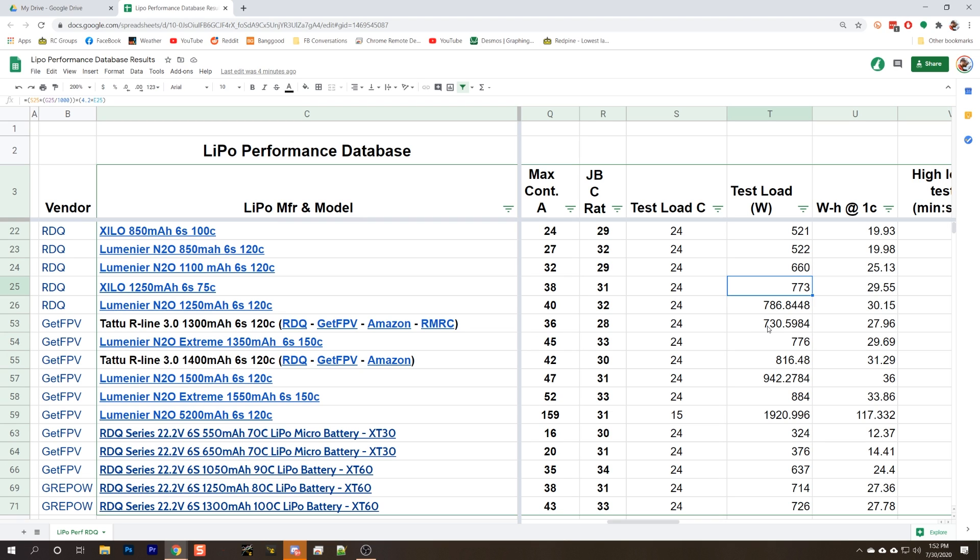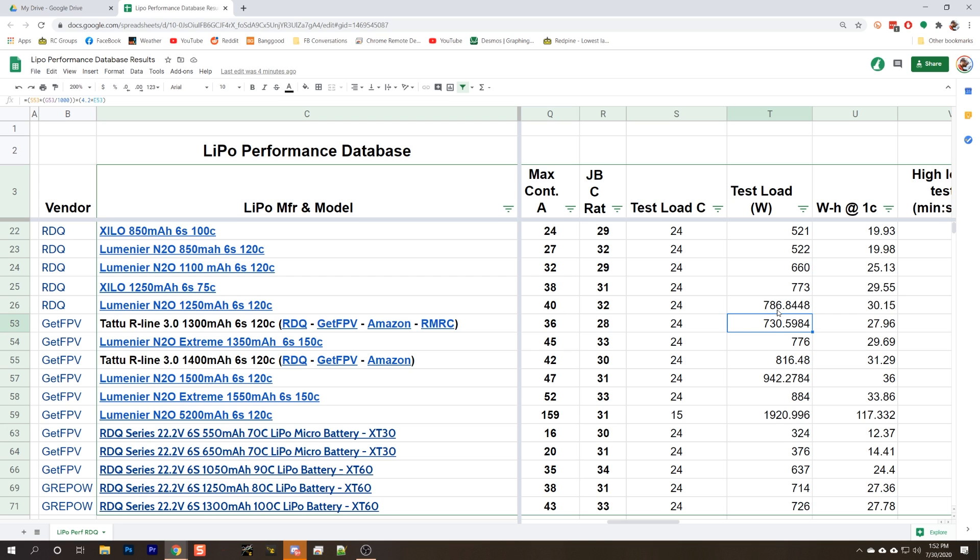It's also worth pointing out that the high discharge test is based on not the labeled capacity but the actual tested capacity. So the Xylo and the N2O are doing better than the R line, even though the R line is actually only discharging at 730 watts, whereas these guys are closer to 770, 786 watts. So they're doing better at higher discharge rate.